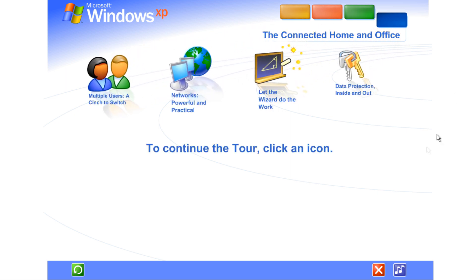Share files, photos, music, even a printer and internet connection, all on a network that's private and secure.